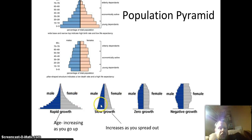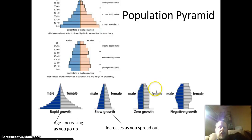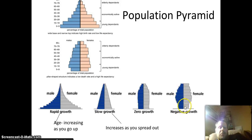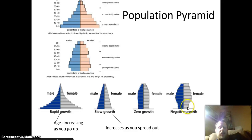Slow growth shows more people being born but at a much smaller rate than rapid growth. Zero growth looks almost straight up and down — as one person passes away, another is born to replace them. Negative growth shows fewer people being born than old people — for whatever reasons, they're choosing not to have babies, so the natural population goes down each generation. You'll see an inverted triangle. These population pyramids are really important to tell what a country is doing, how it's growing, and what the population will look like in the future.